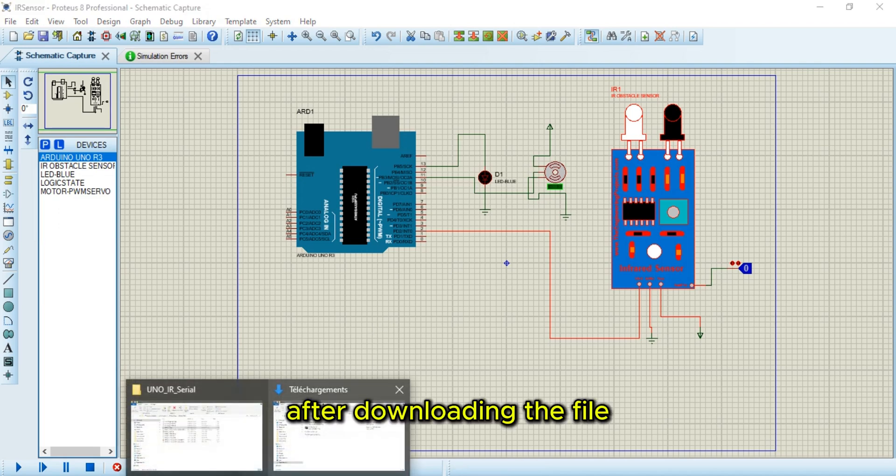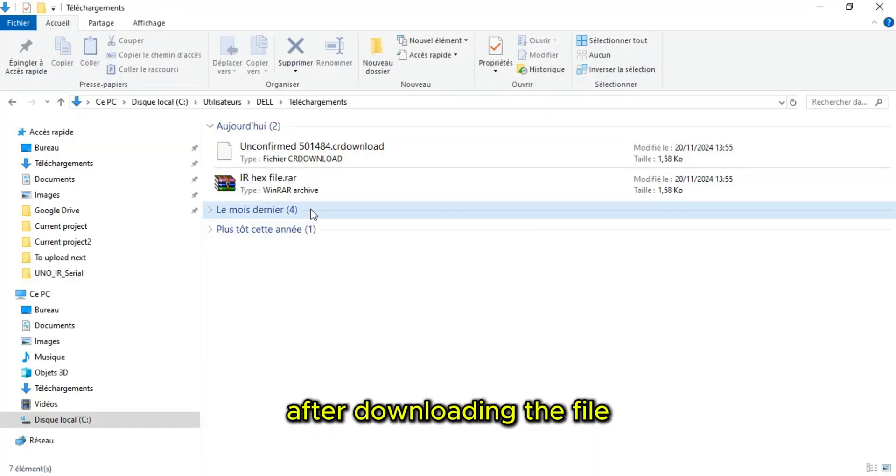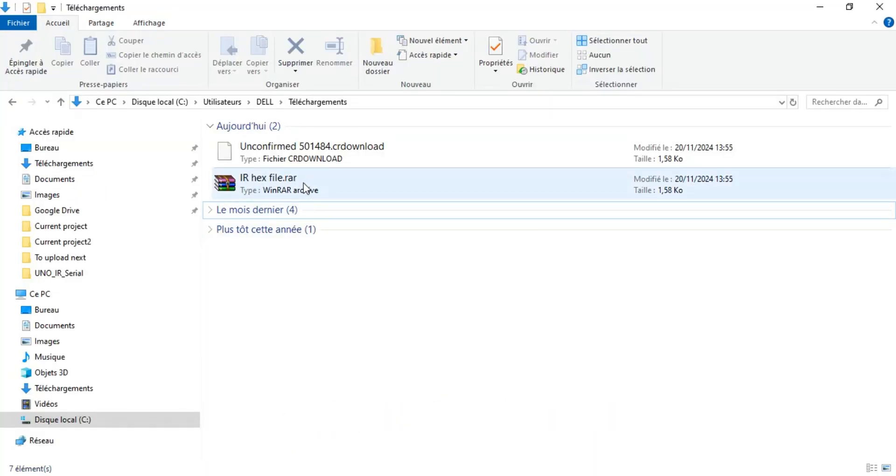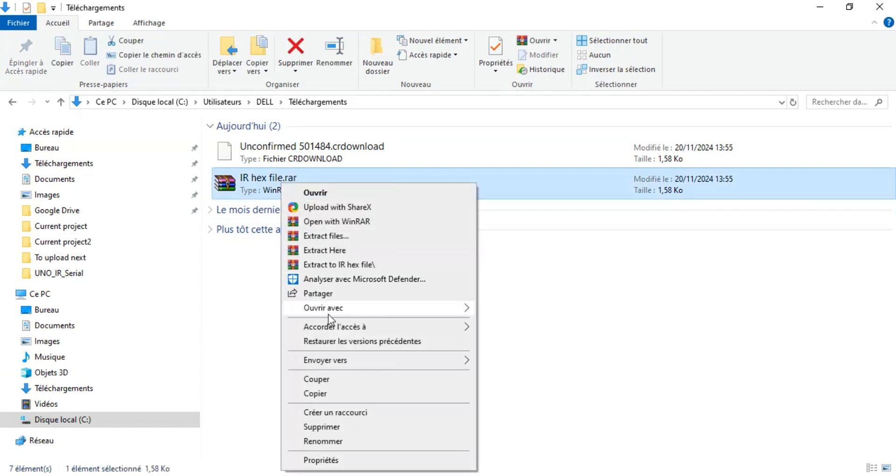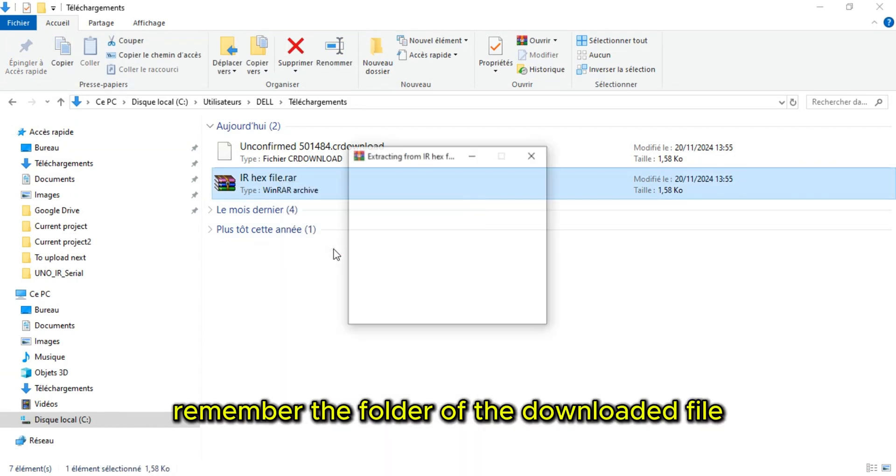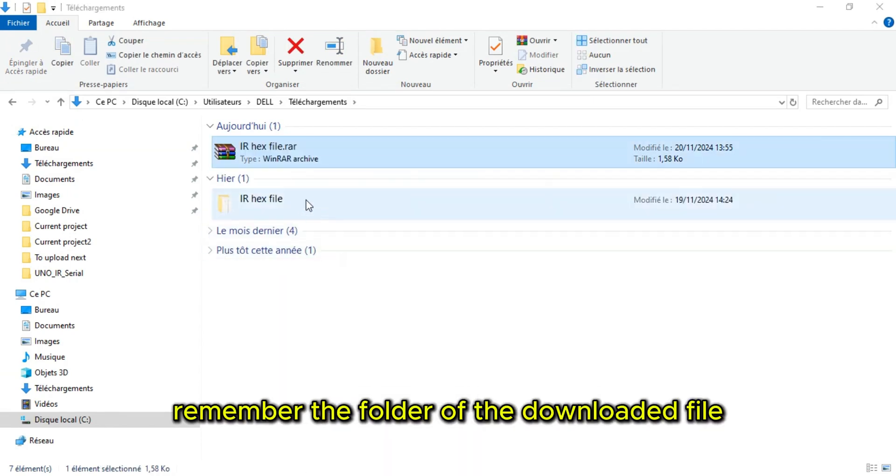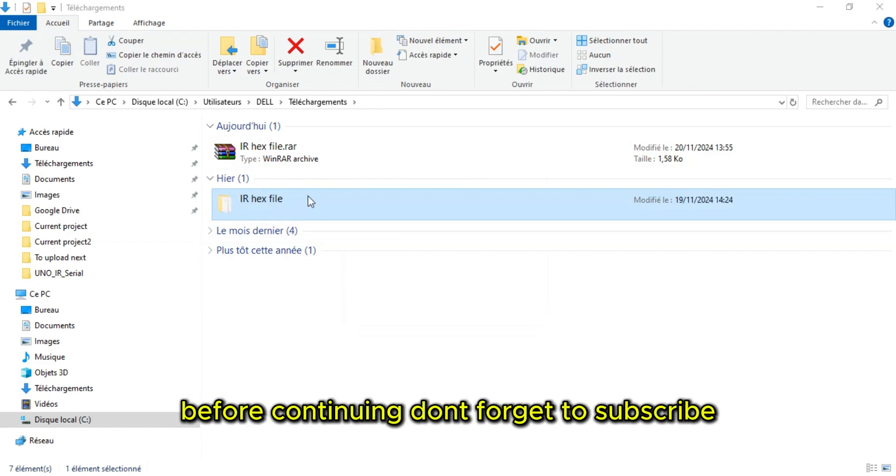After downloading the file, unzip it. Remember the folder of the downloaded file.